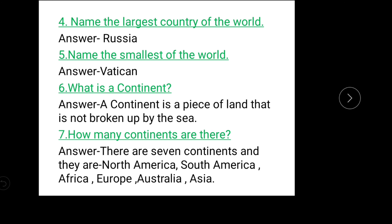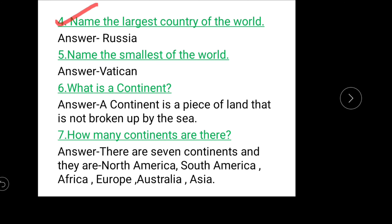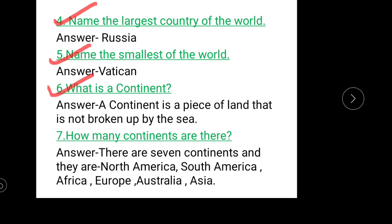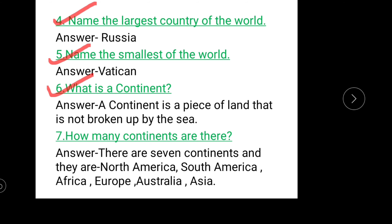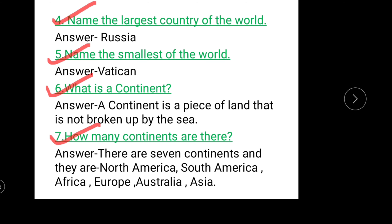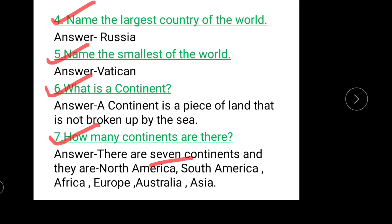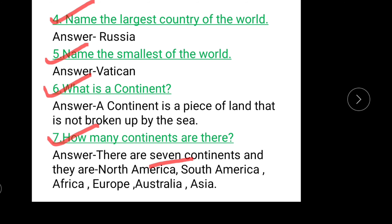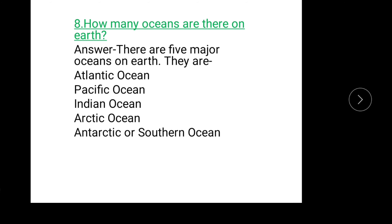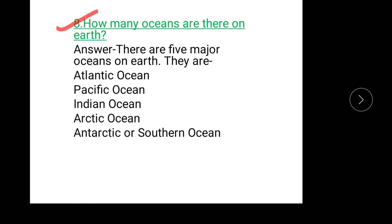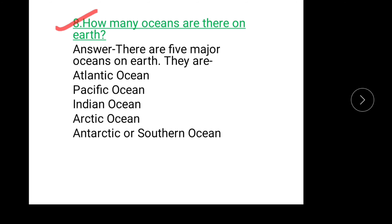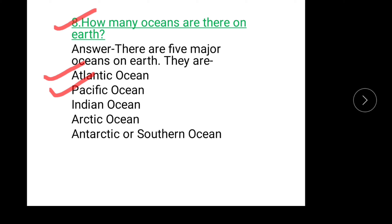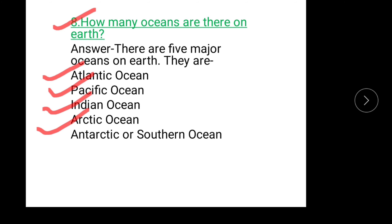Name the largest country of the world — Russia. Name the smallest country of the world — Vatican. What is a continent? A continent is a piece of land that is not broken up by the sea. How many continents are there? There are seven continents: North America, South America, Africa, Europe, Australia, and Asia. How many oceans are there on Earth? There are five major oceans: Atlantic, Pacific, Indian, Arctic, and Antarctic or Southern Ocean.